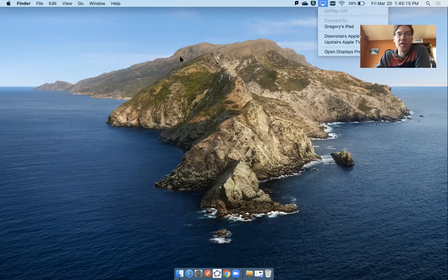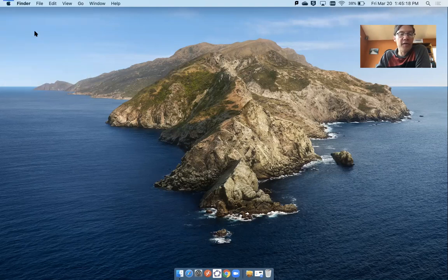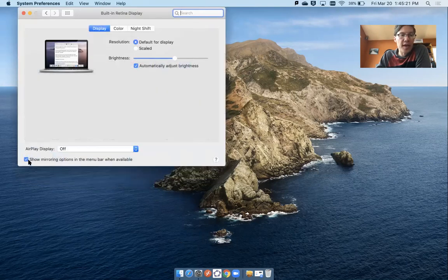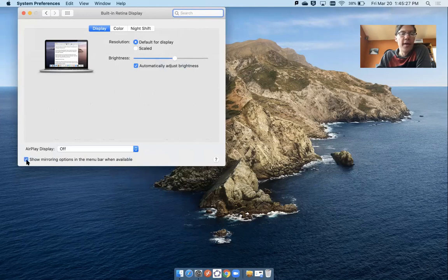If you don't see this icon, go into the system preferences, open up displays, and make sure this box is checked. You see how when I check it and uncheck it, it makes that icon go away. You need this box to be checked.